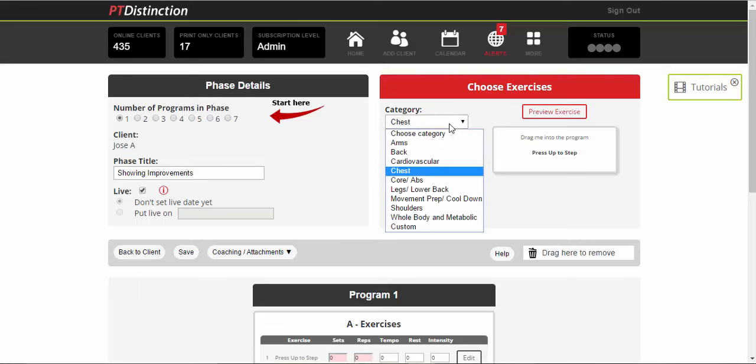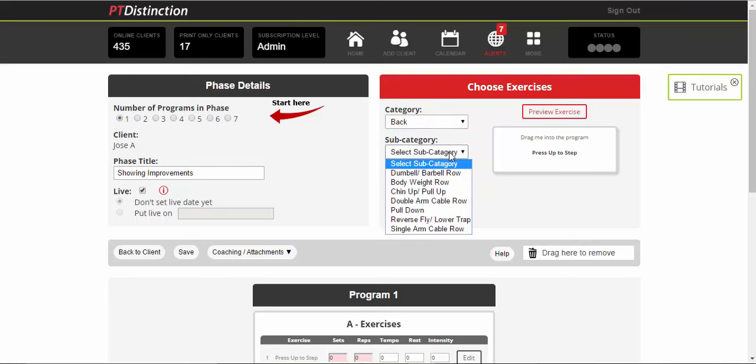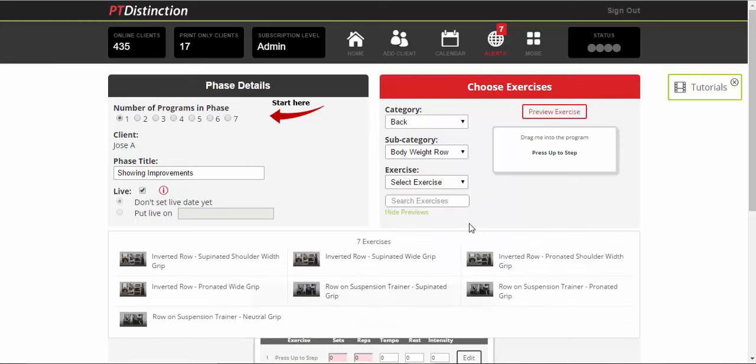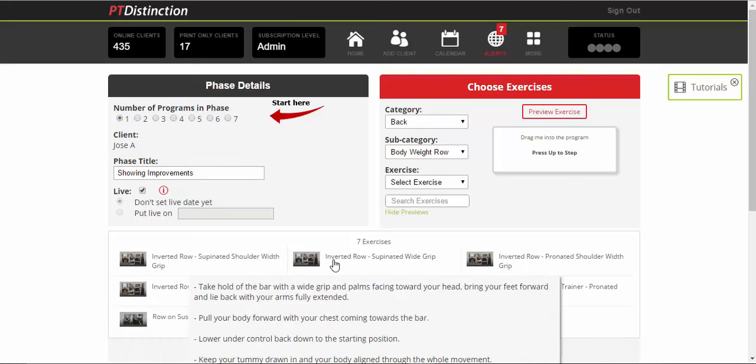So what you do is you choose your exercise category. You choose your subcategory. And then it'll tell you how many are in the subcategories. And each one will come up with a little picture of the video. And it will also have the name. And if you scroll over it, you can see the exercise description.